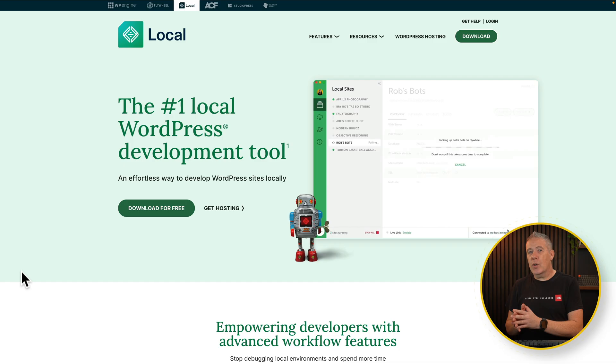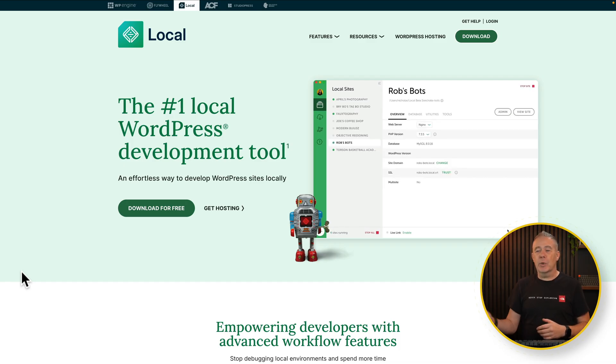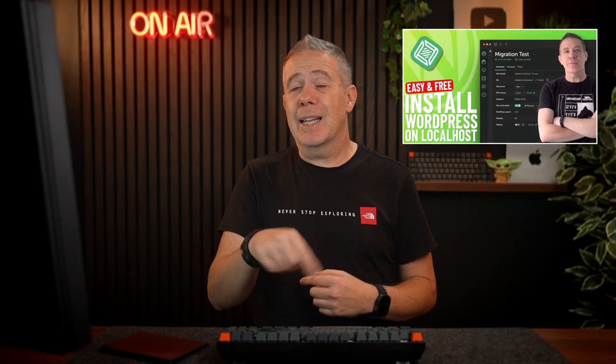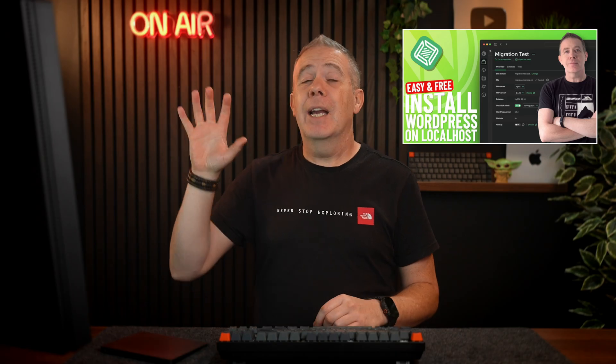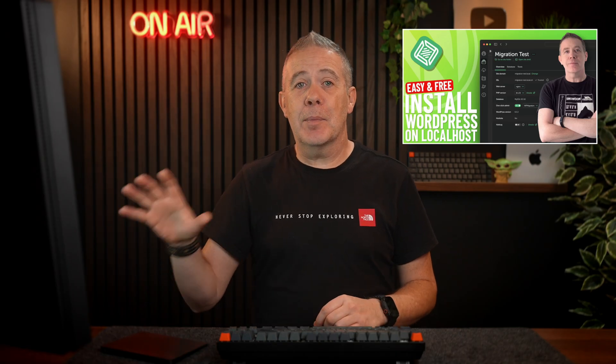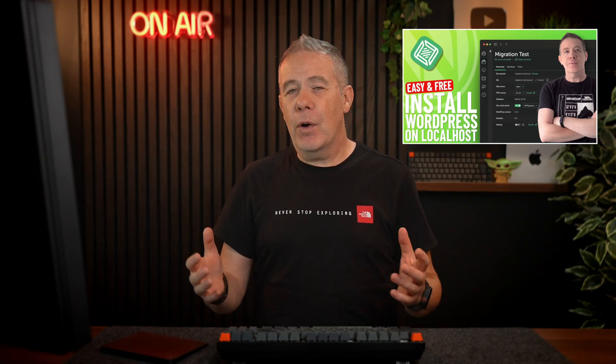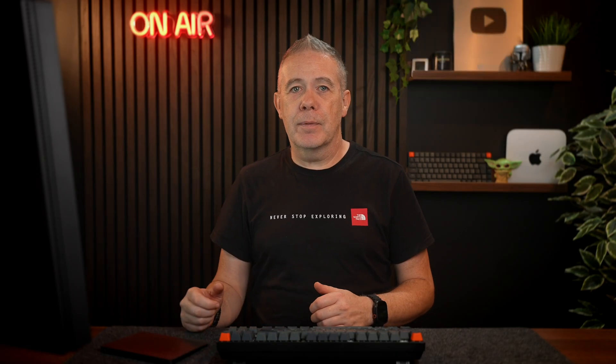Now the landing page that we're going to use for the demonstration in this particular video is already built. If I was going to start from scratch and I didn't want to develop it online I would simply use local which is a local development environment. It's completely free and you can get up and running super quickly.